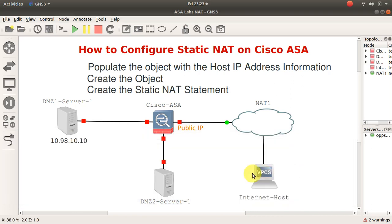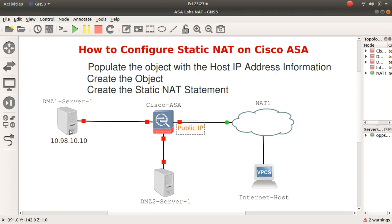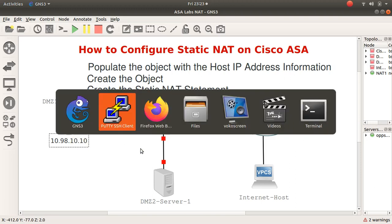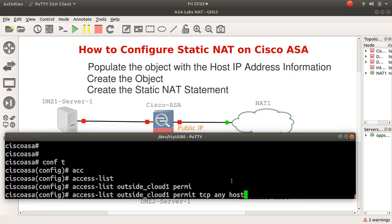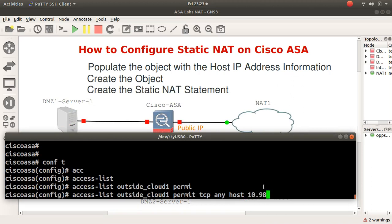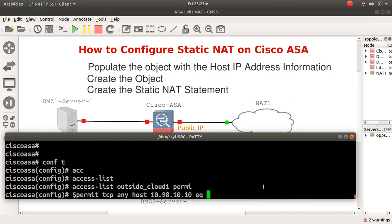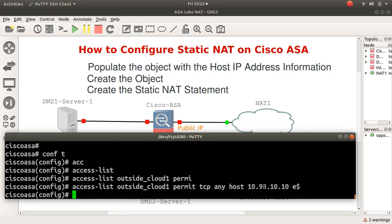Then I'll say any, because I don't know where these guys are located. They could be anywhere. They could be over there, anywhere, probably cloud somewhere, but they can't hit this interface. Then we translate this to this way. I'll say host and then we come to 10.98.10.10.